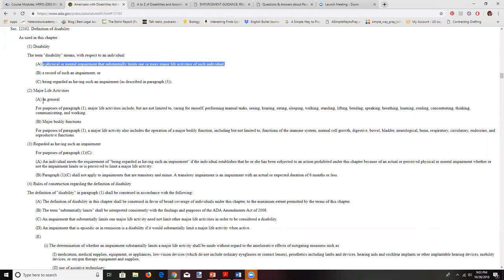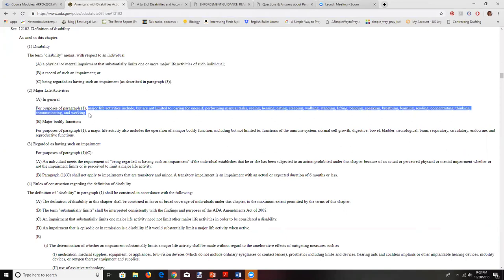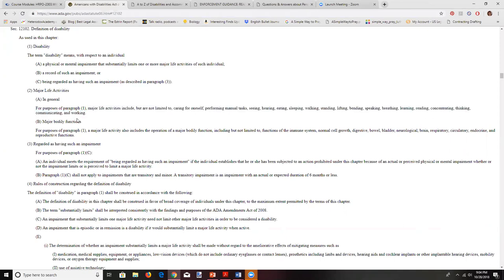Another term we talked about was major life activities. Major life activities include, but are not limited to: caring for oneself, performing manual tasks, seeing, hearing, eating, sleeping, walking, standing, lifting, bending, speaking, breathing, learning, reading, concentrating, thinking, communicating, and working. Working means generally not being able to work — not just one particular job.